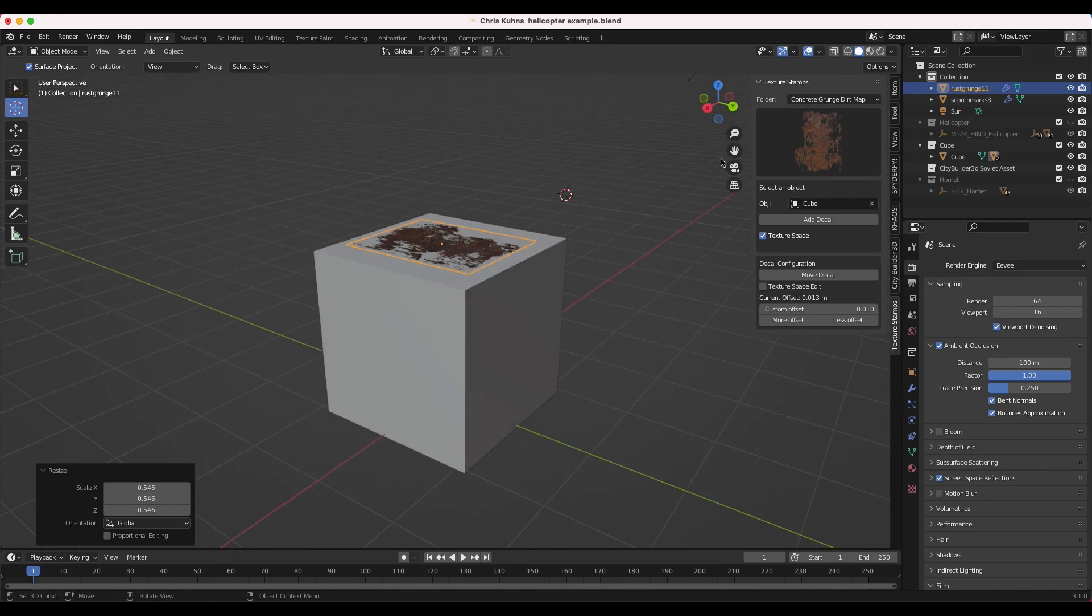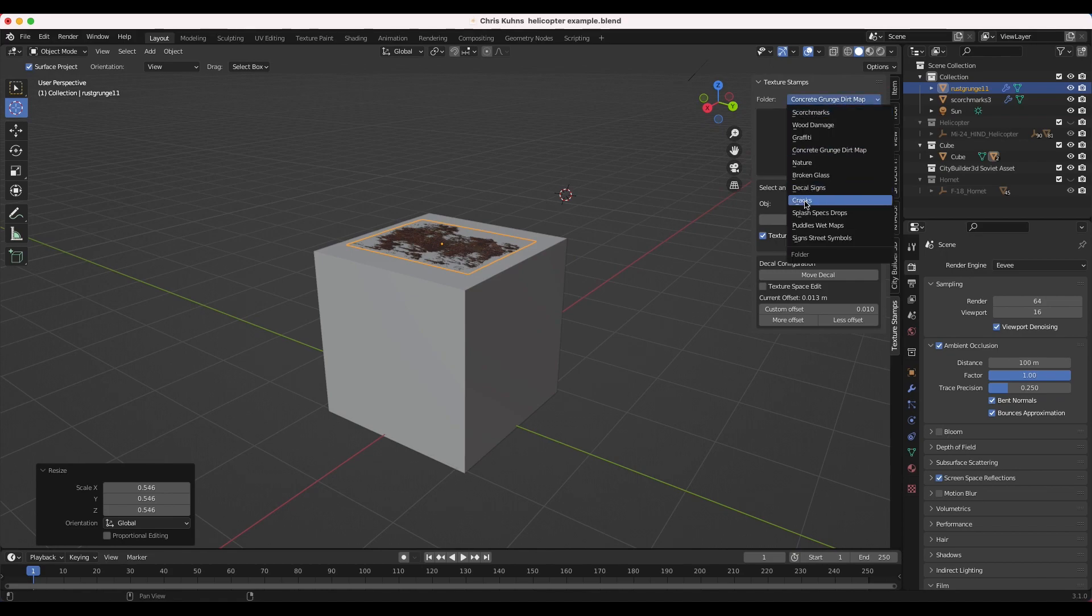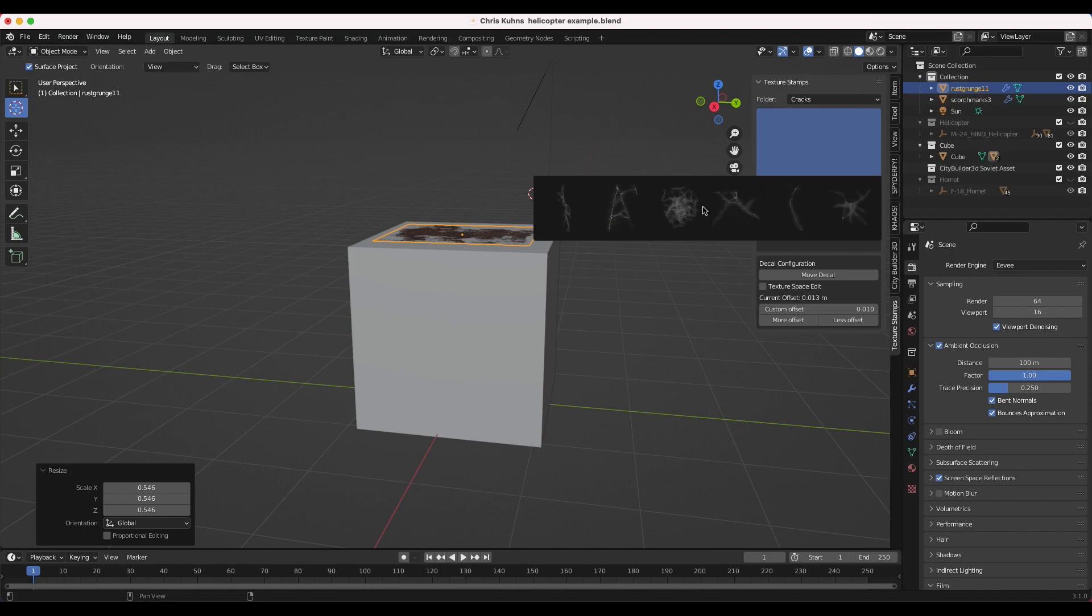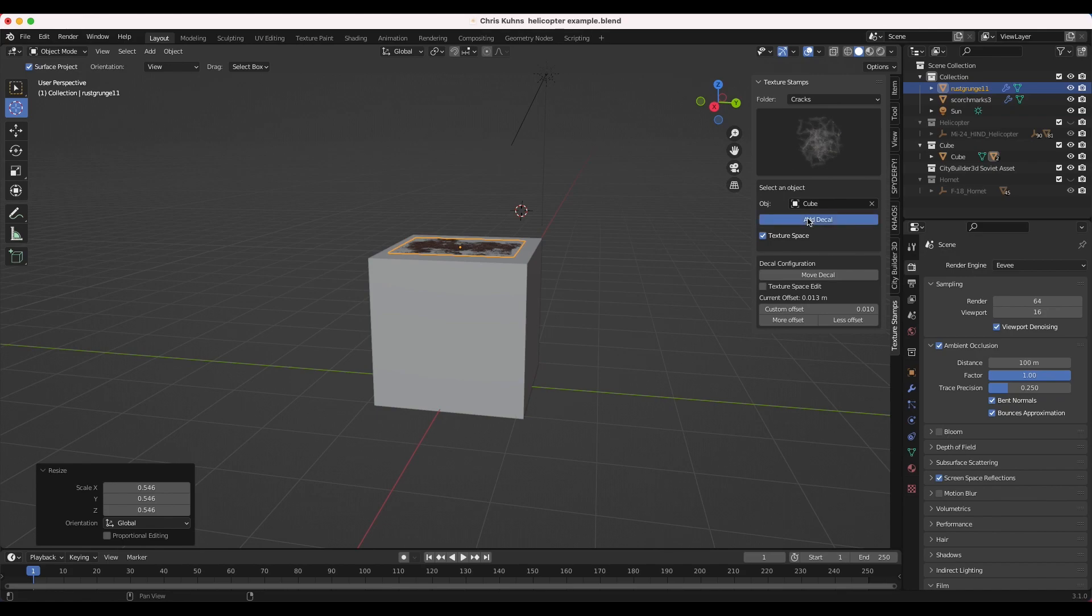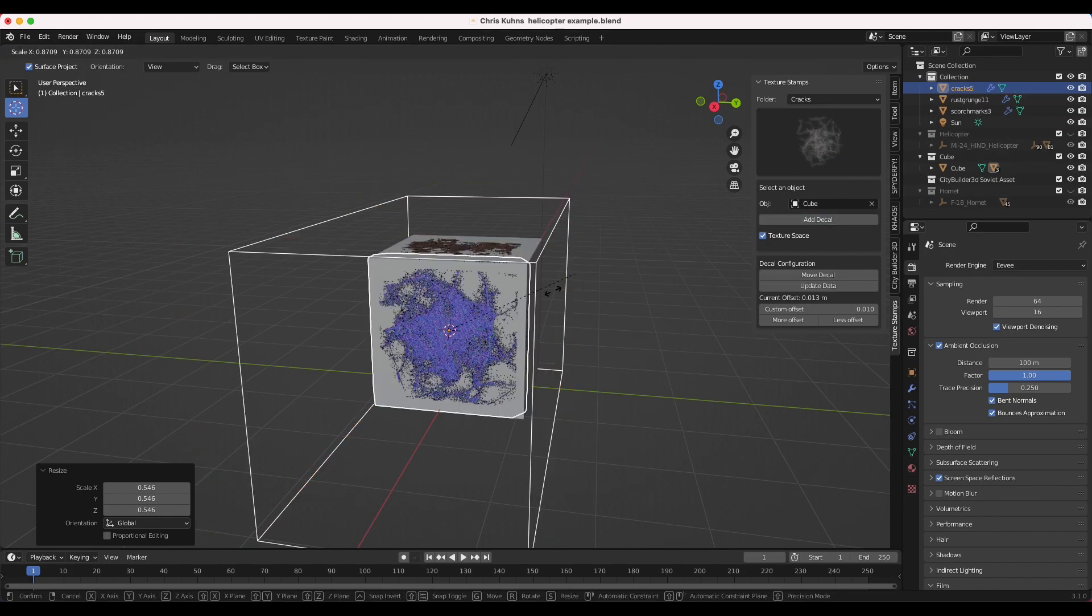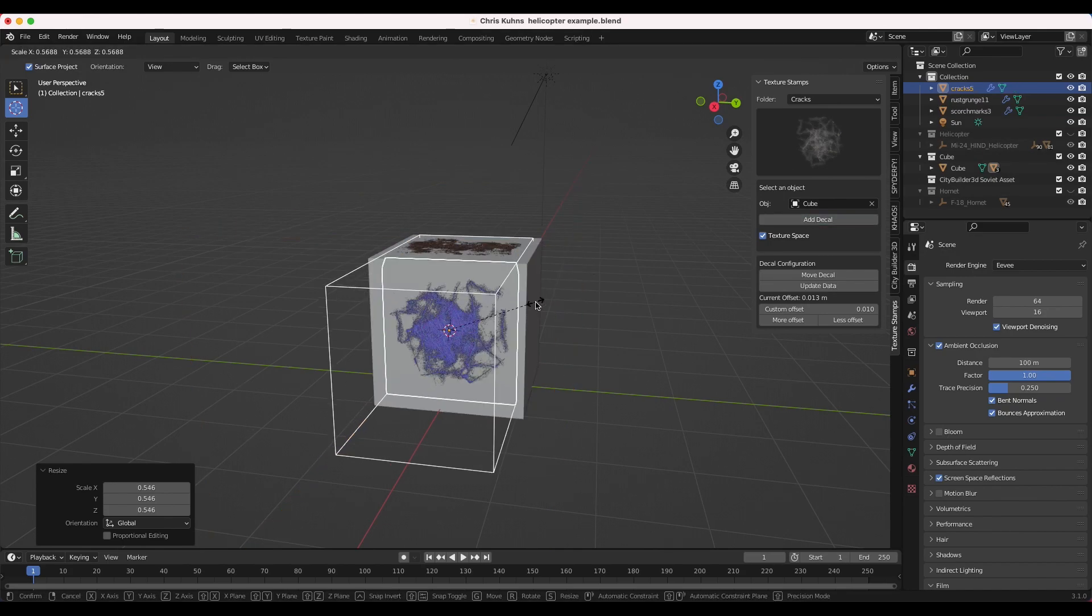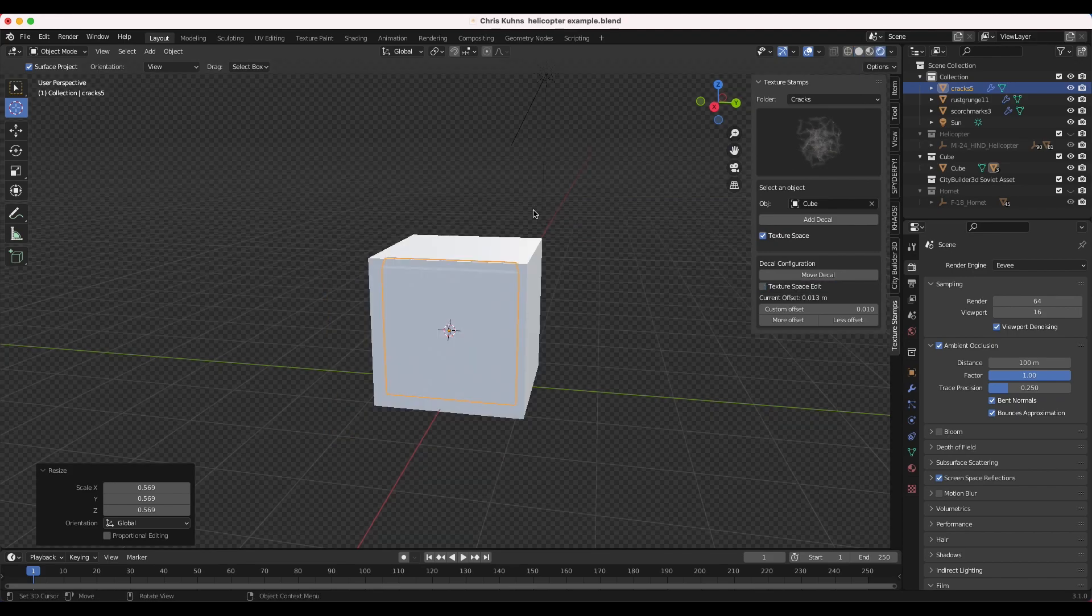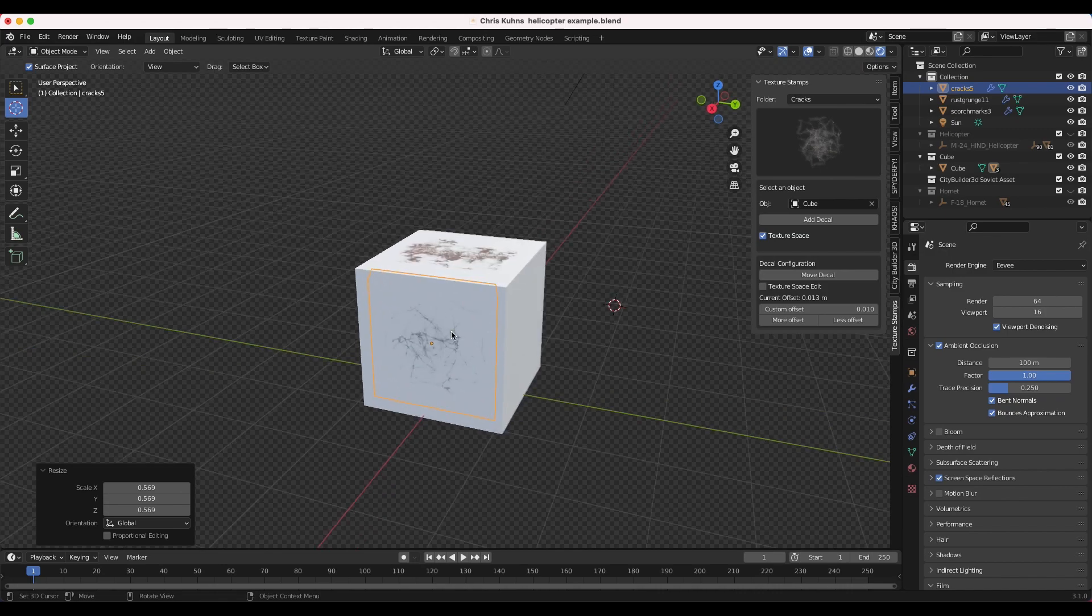So this is the general concept here. Another cool thing to add would be maybe these cracks. So we can select from some of these crack alpha texture planes. Maybe this one right here. And I'll add this one to this side of the cube, like so. And I'll scale it down a bit and update the decal, turn off texture space edit. And now as you can see here, we've added a nice cracks texture to our cube.